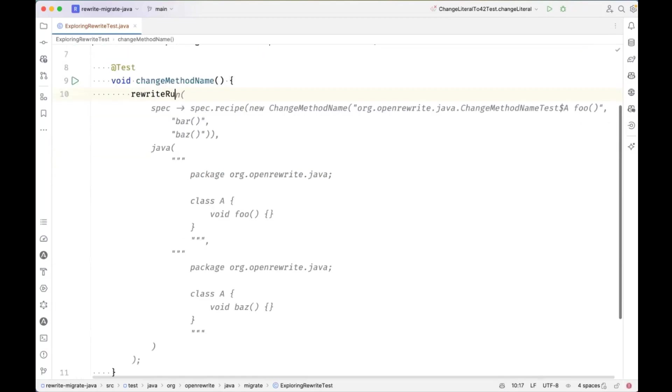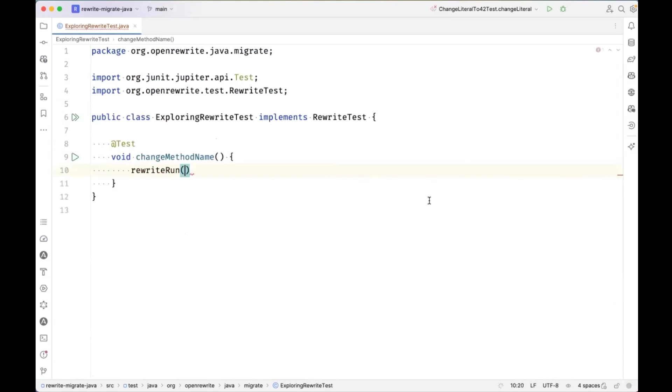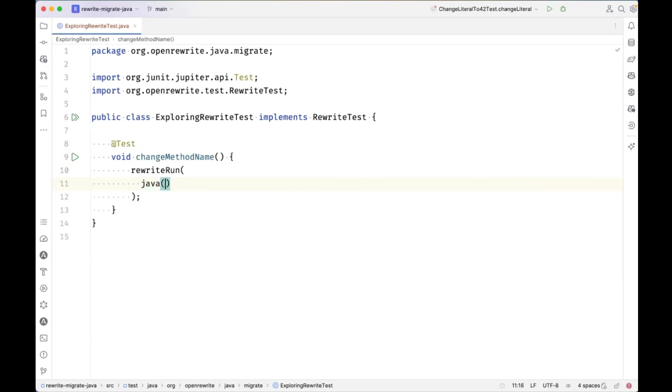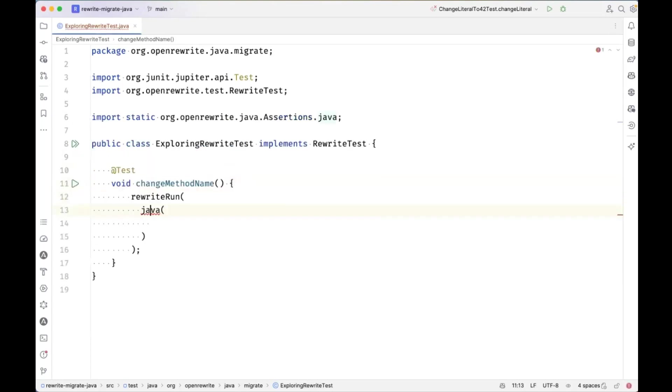And the first thing we're going to do here is there's a method called RewriteRun. This is basically directing Rewrite to do a recipe execution, and we're going to be able to provide code samples.